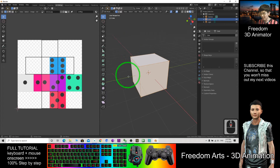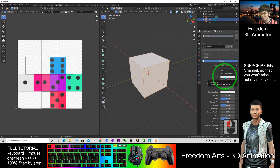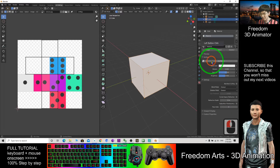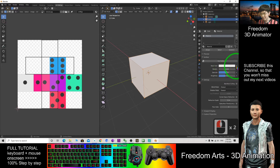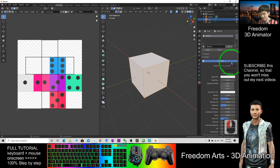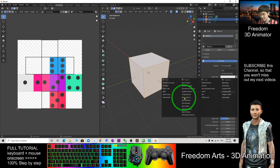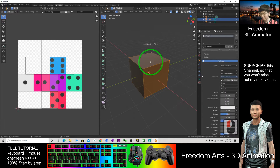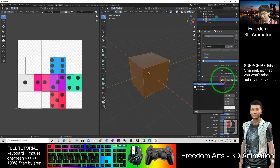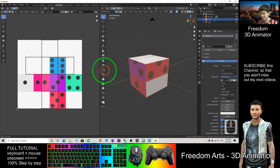Now you still cannot see the texture. You need to come here and click the Base Color. Click Image Texture and choose this. Then for this part, click and choose this one with automatic — it will put all the UV map right here.